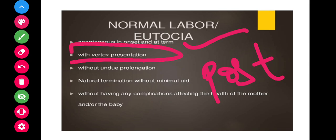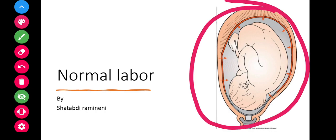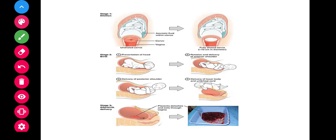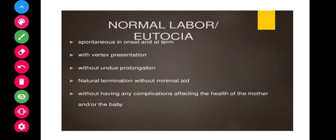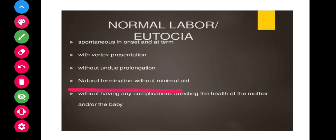Normal labor should occur with vertex presentation, where the head is down with complete flexion and longitudinal lie. It should also be without undue prolongation. For example, the second stage should be completed within two hours in a primigravida. If it takes more than that, it may be considered obstructed or prolonged labor, which is not considered normal labor.